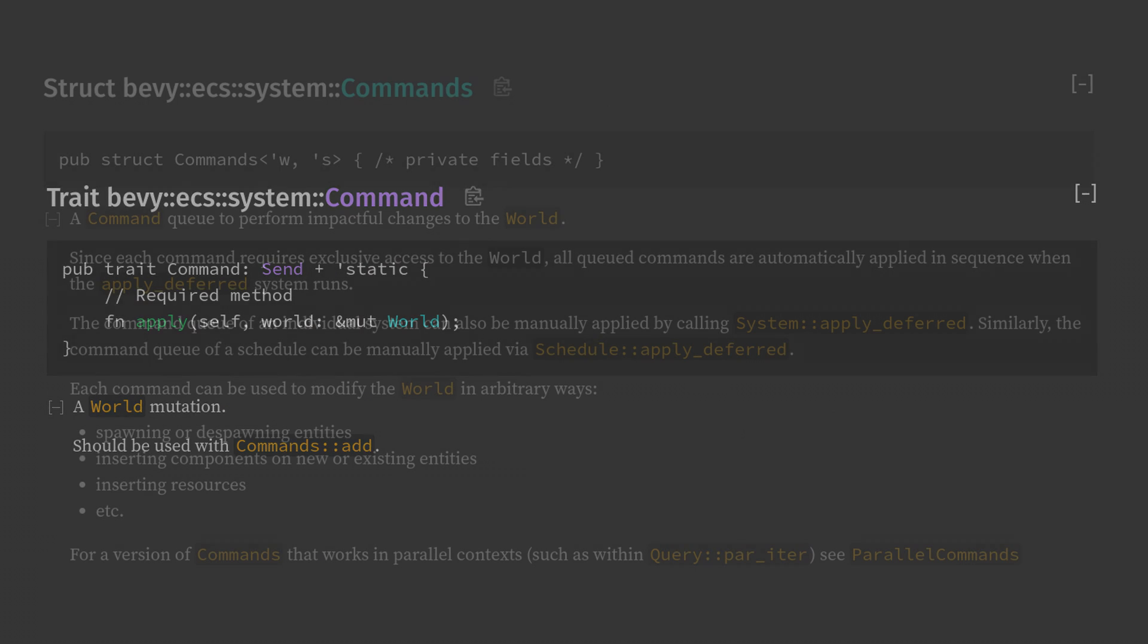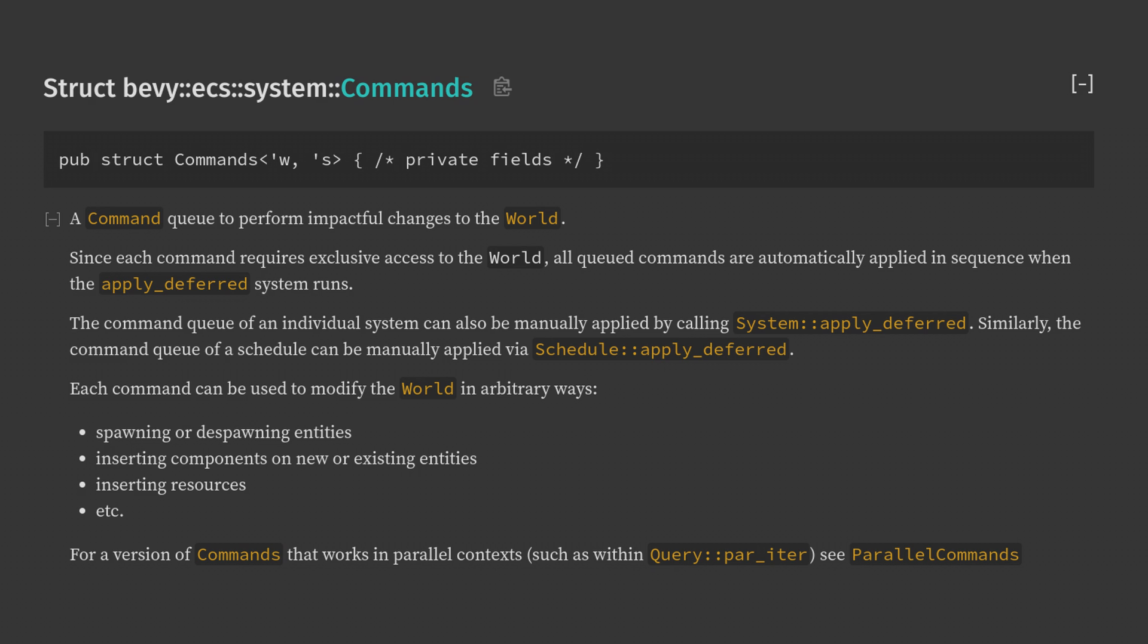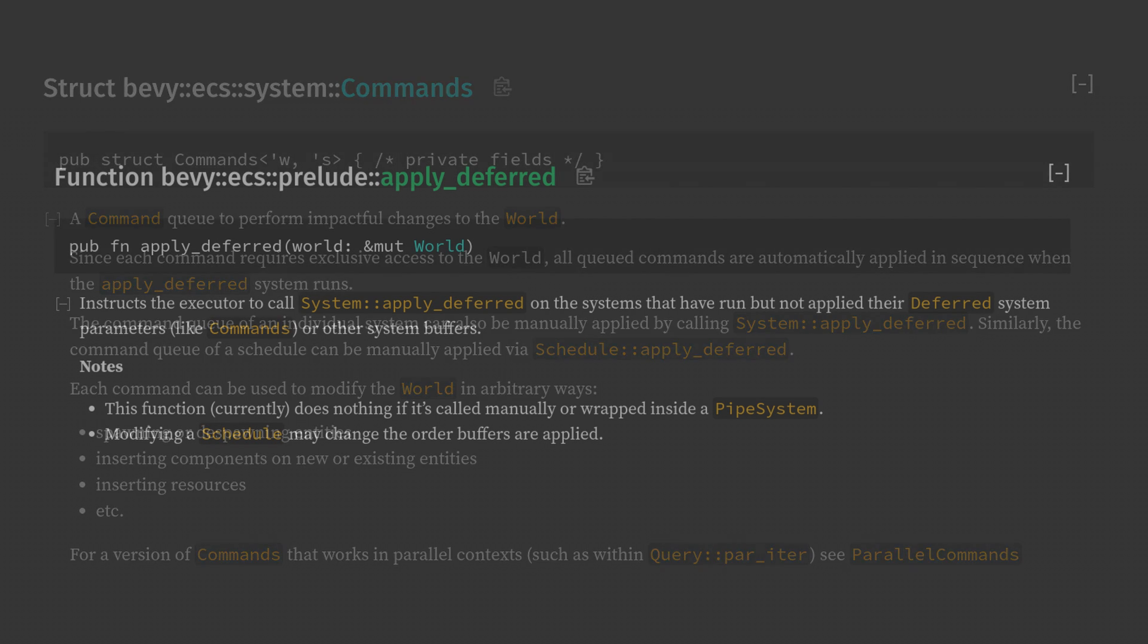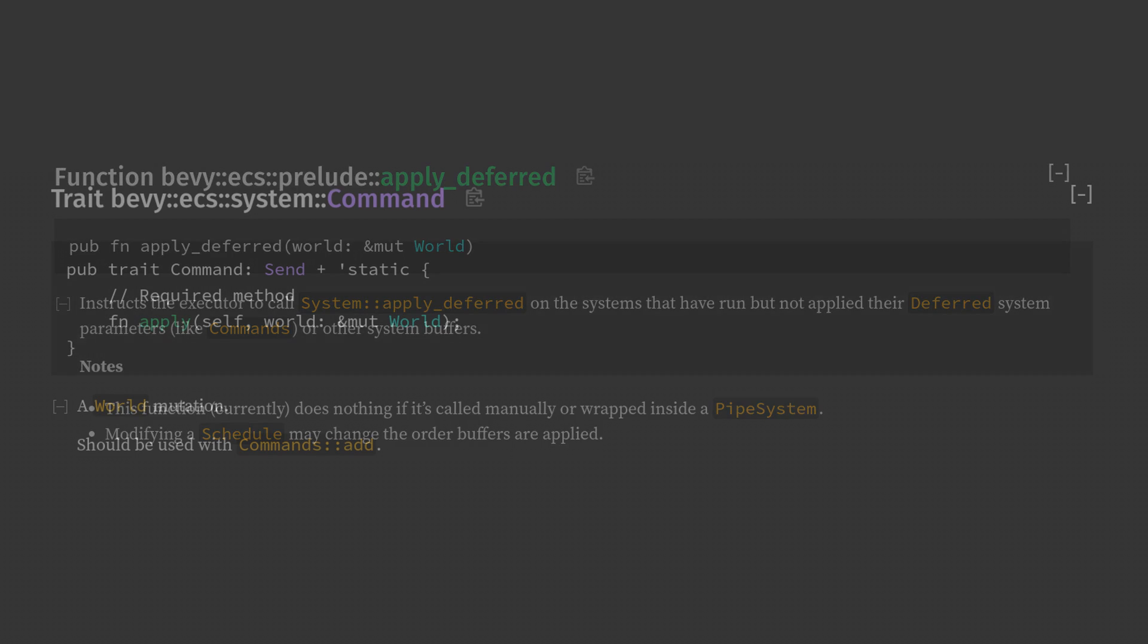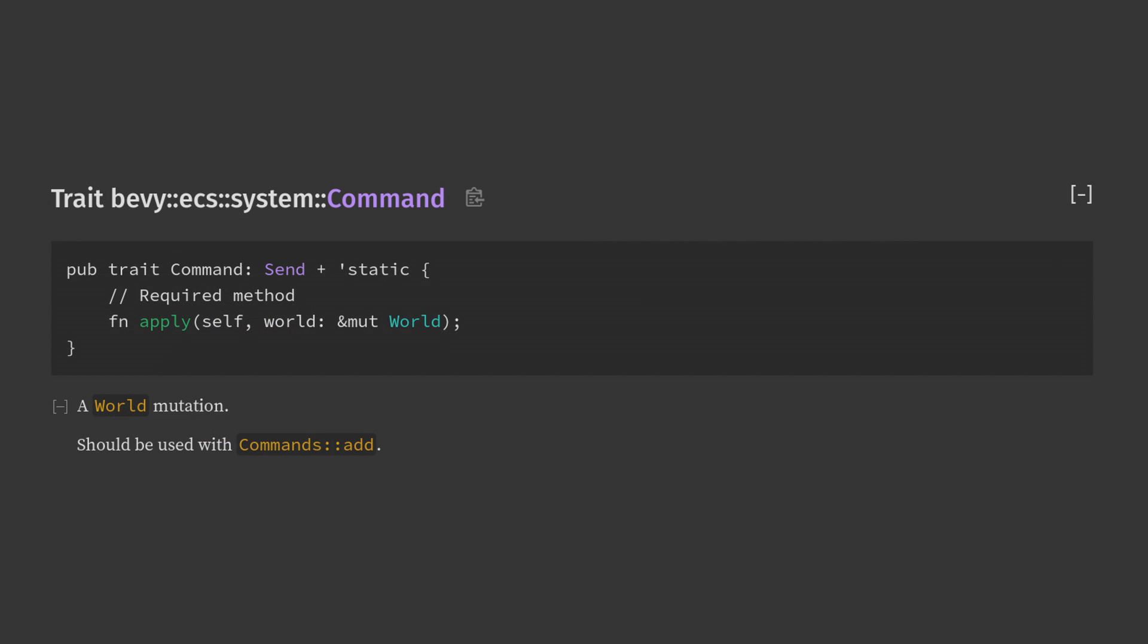We've all seen commands and we know the basics. They can be used to spawn entities and to insert resources into the app. Most of us also know that commands are run at sync points during the frame and aren't applied instantaneously. But I think it's more rare to know that you can create your own commands and the kind of power that they can give your app.